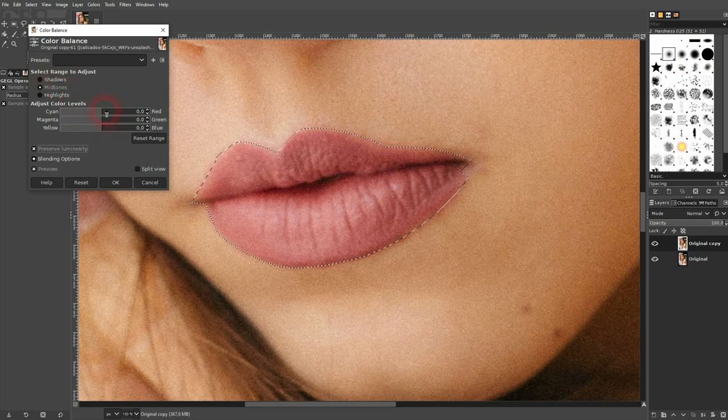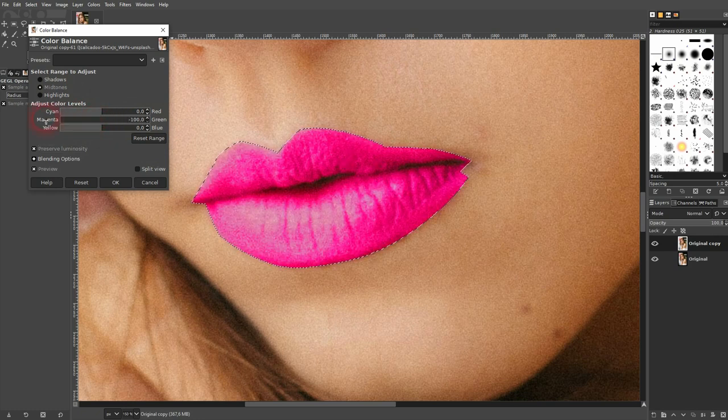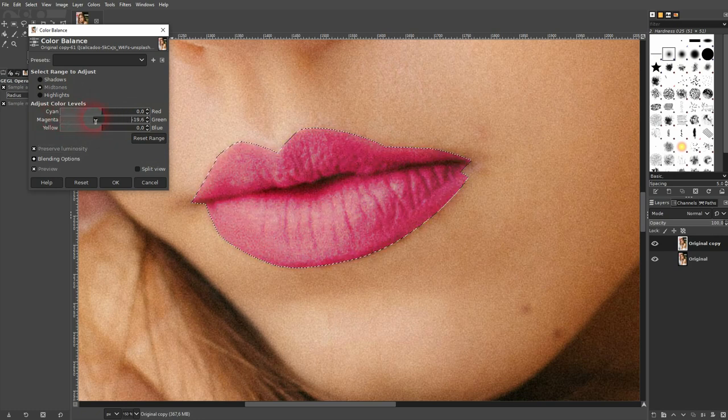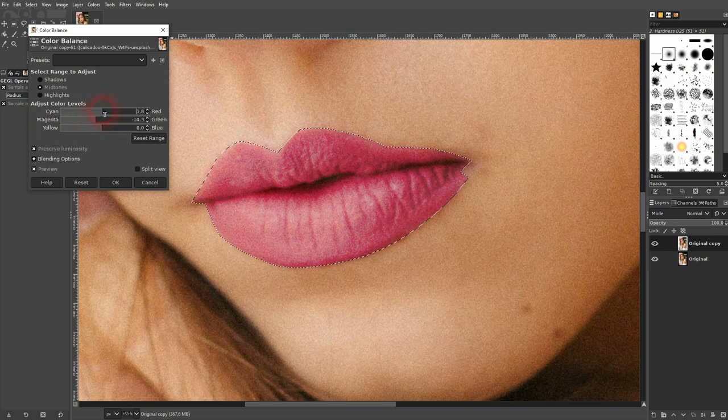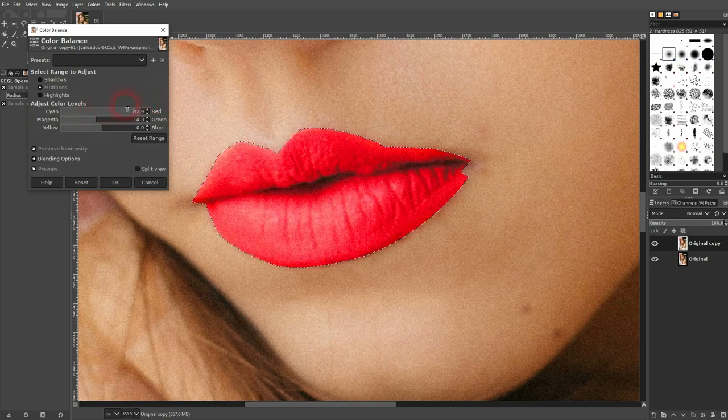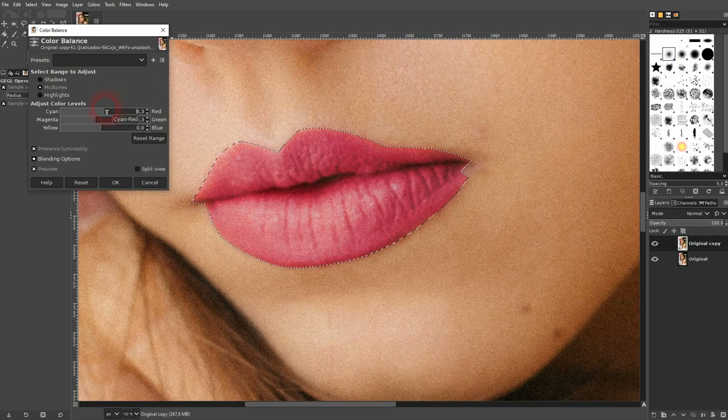If you want to make the lips red, go down right here towards the magenta part and increase the red part. Obviously, don't go to the extremes—you want to make it look natural.